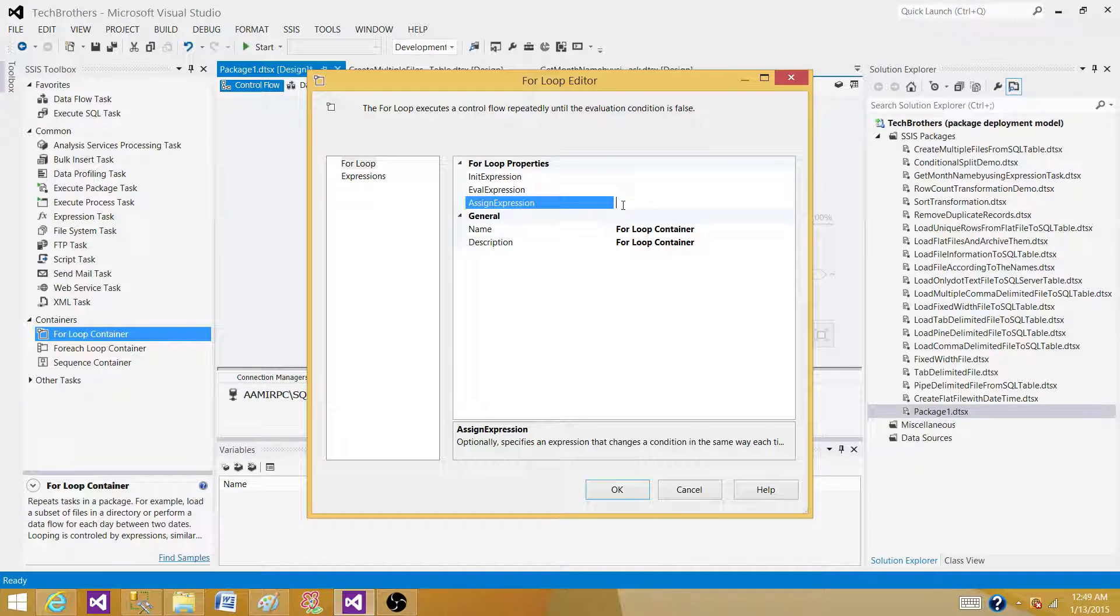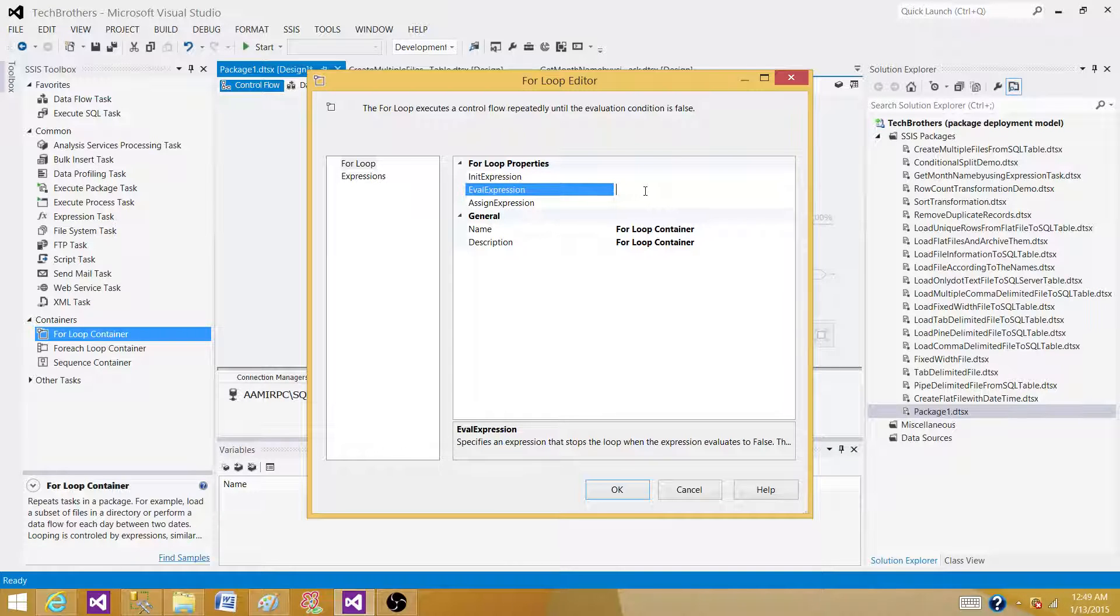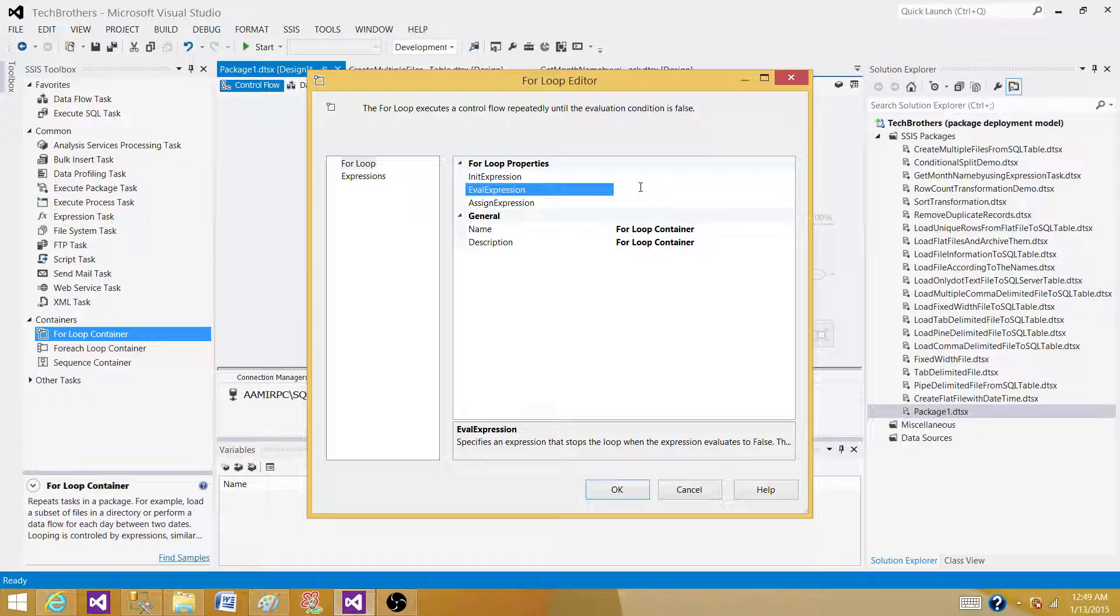Let's say we have a variable i and i is equal to 1 here and i is less than or equal to 10 and we want to keep running it and here we increment that, i is equal to i plus 1.